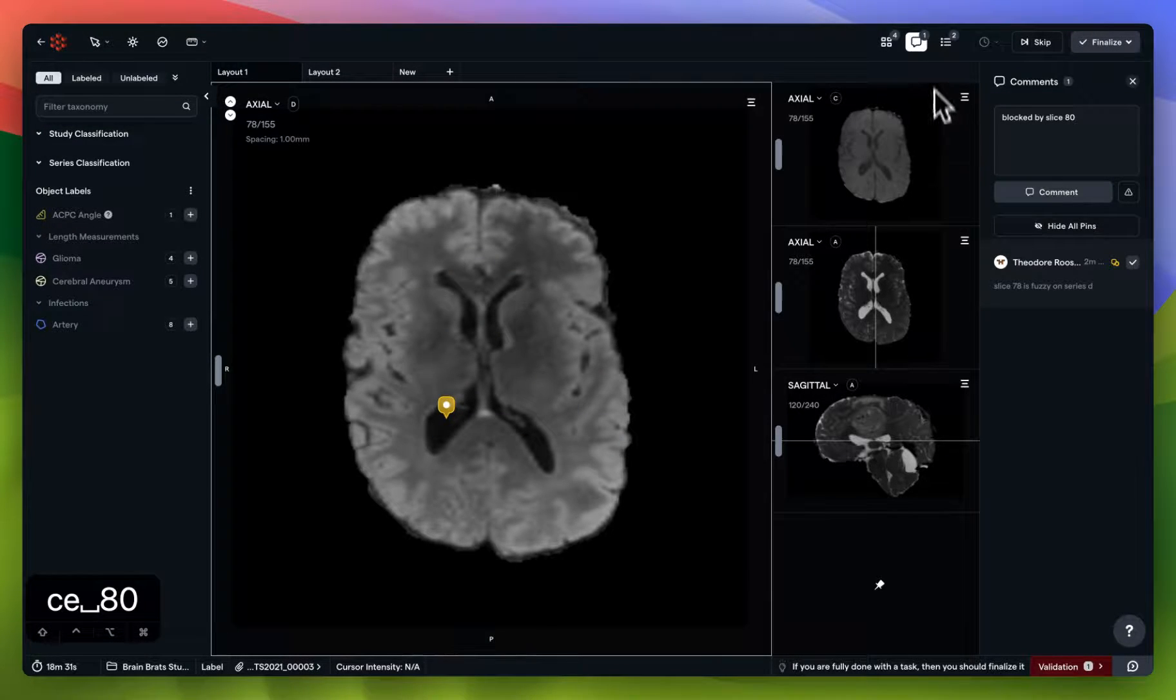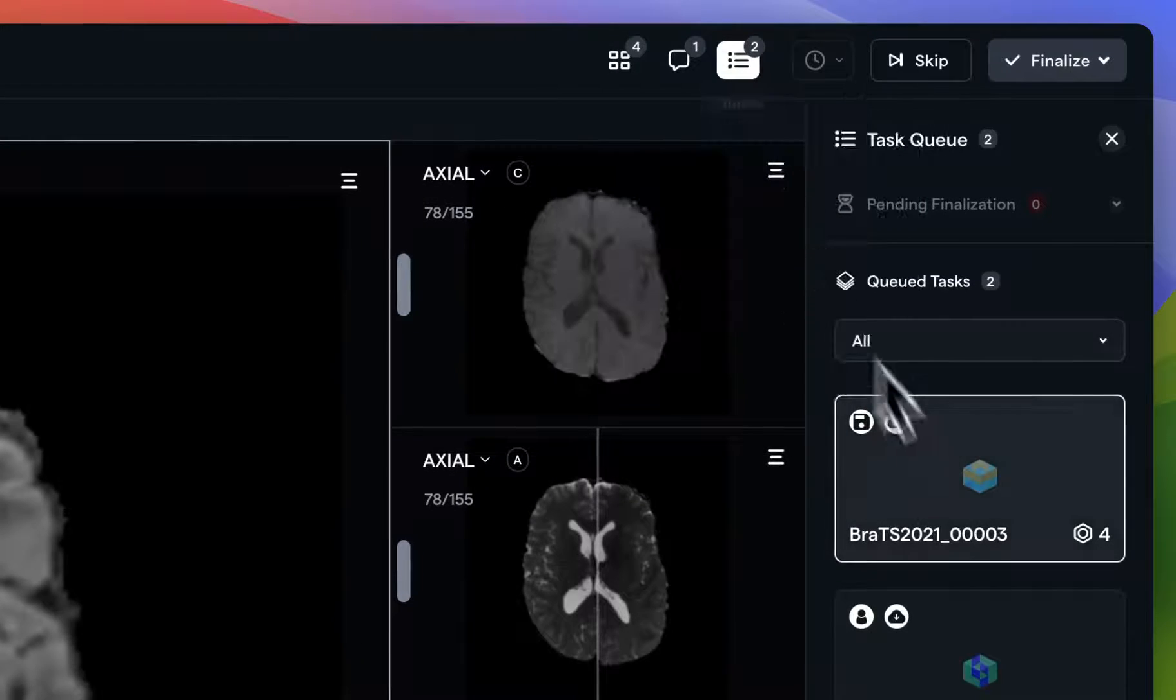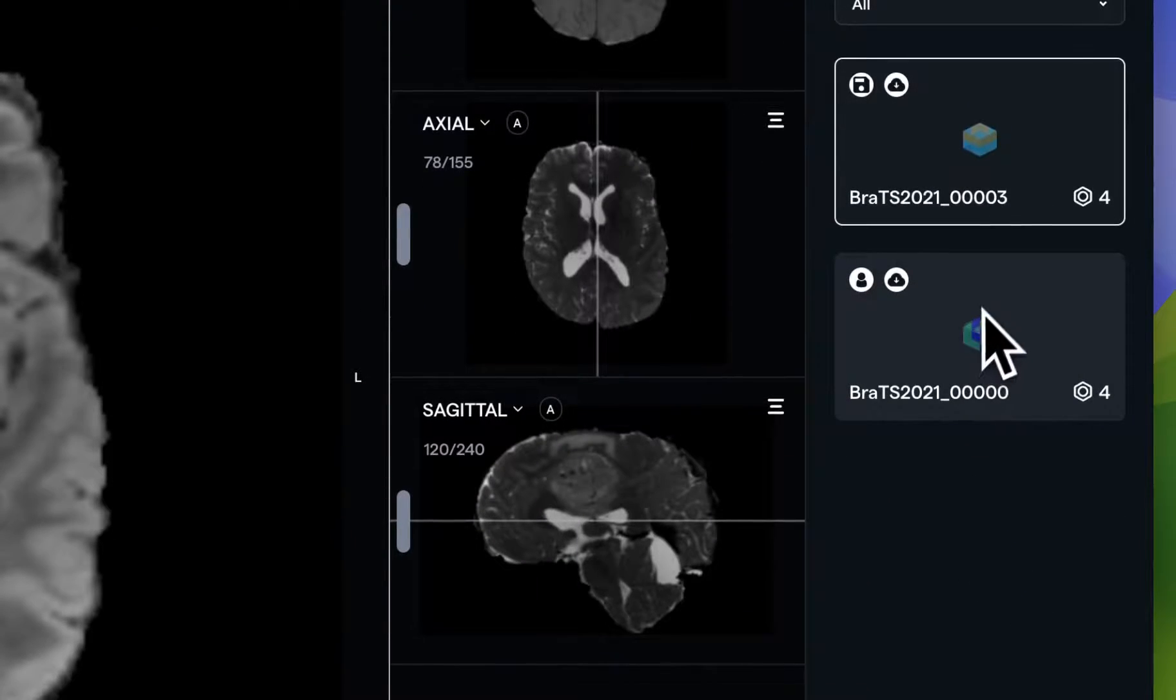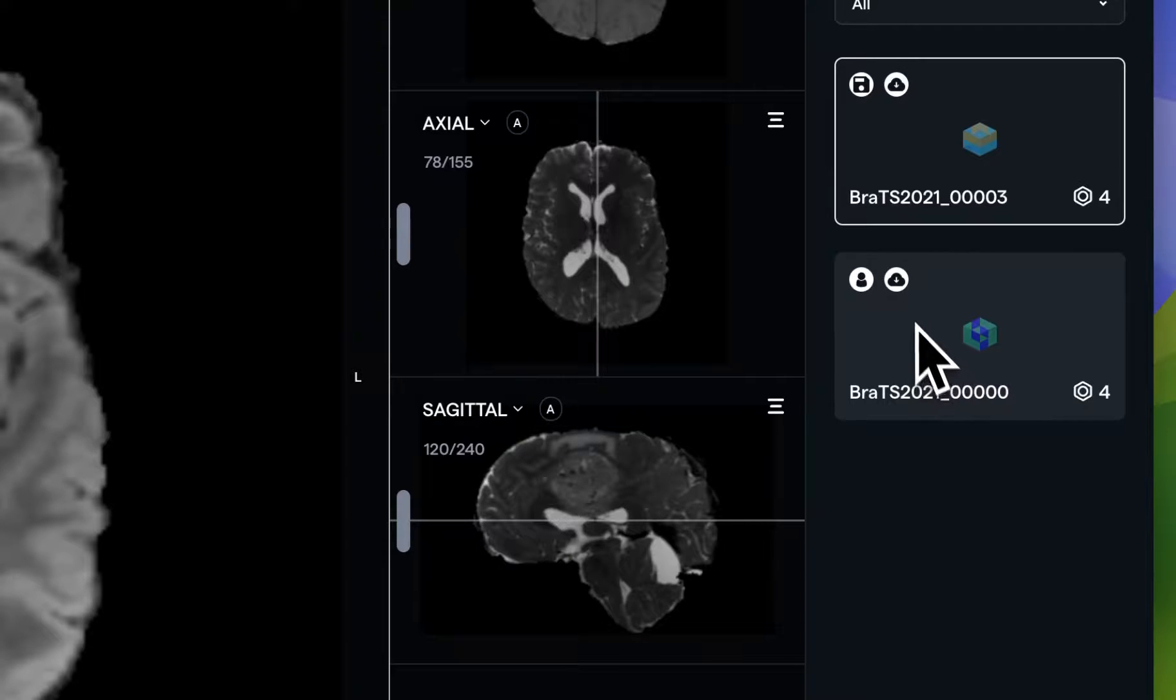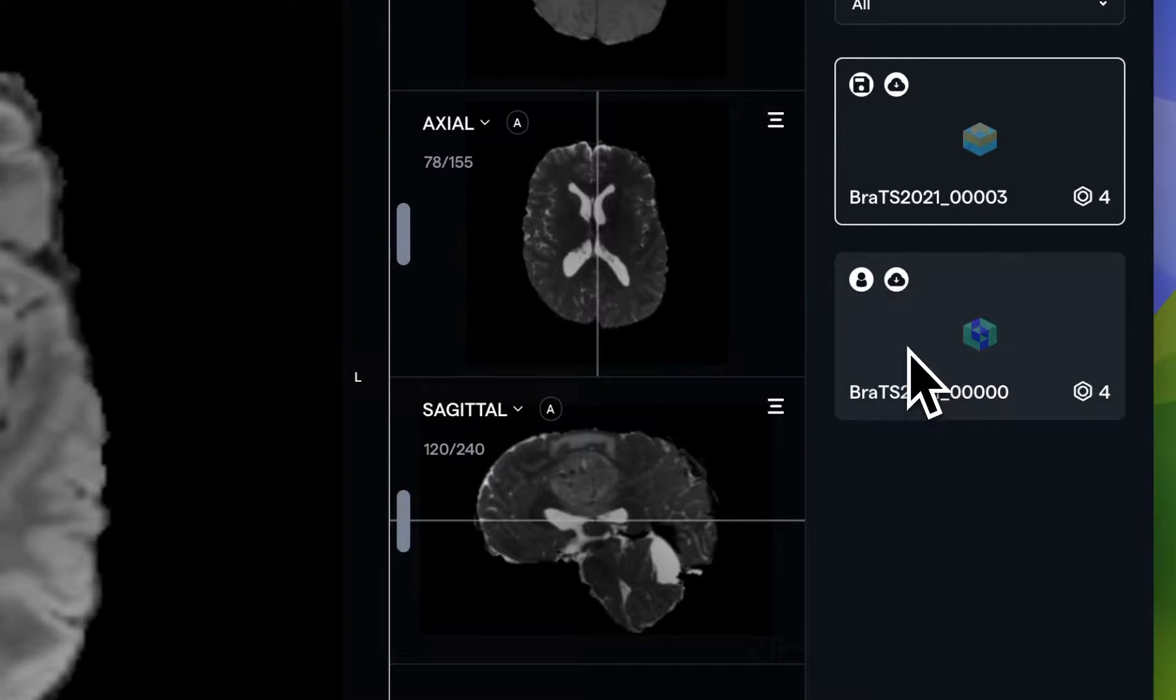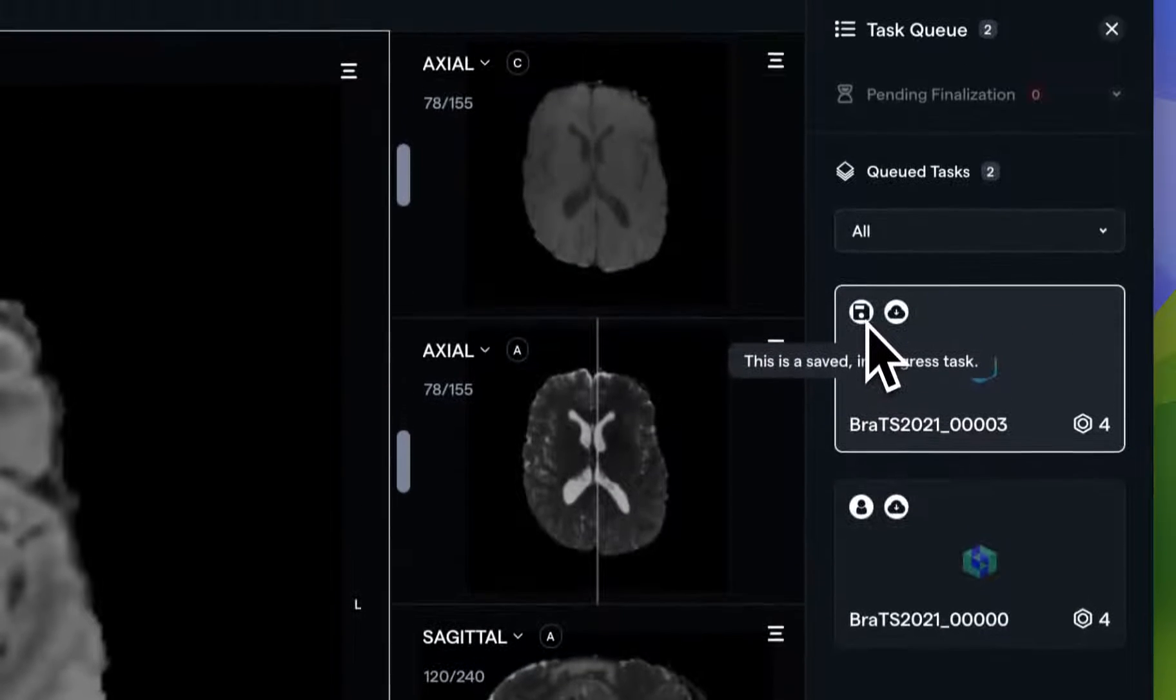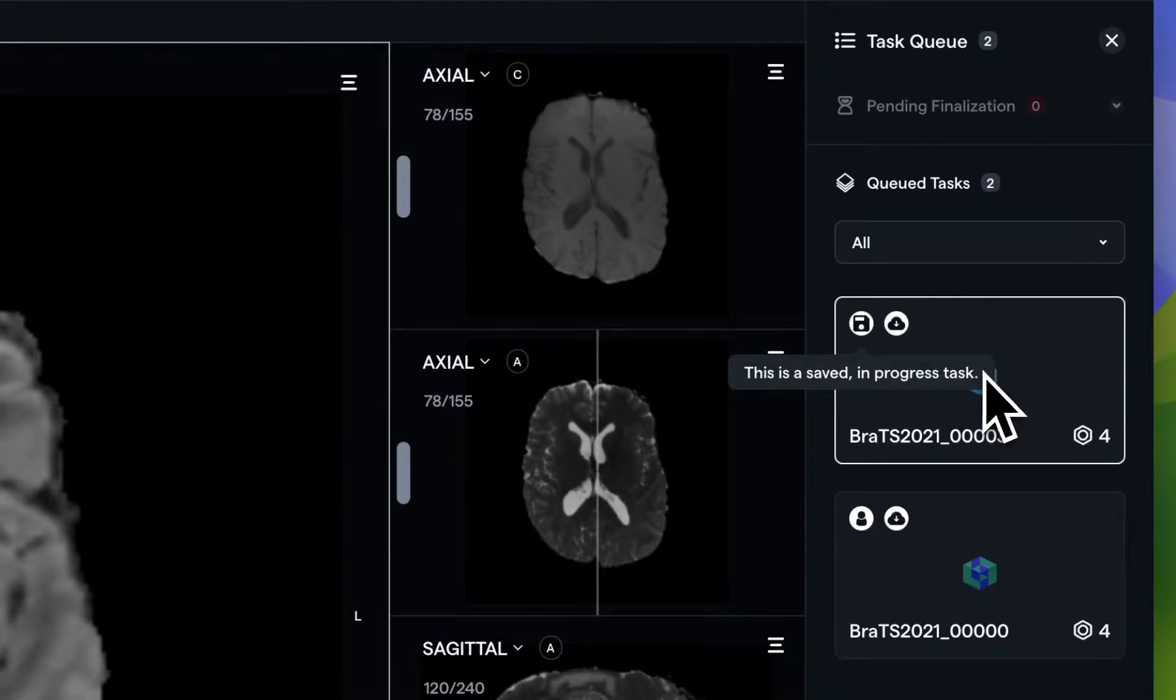Speaking of your queue, the next button here displays a list of the tasks that you currently have assigned to you, as well as some helpful icons for each, such as displaying which tasks have auto-cached already, which tasks are assigned to you, which tasks are in progress, and much more.